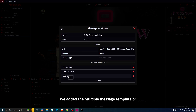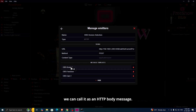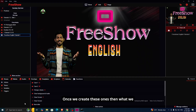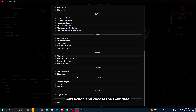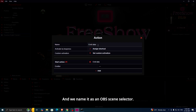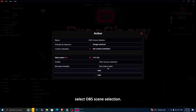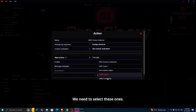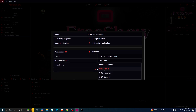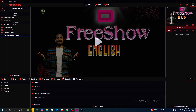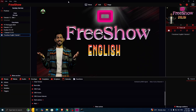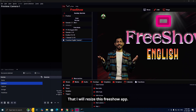We've added multiple message templates, which we can also call HTTP body messages. Once we create these, what we have to do next is click 'New Action' and choose 'Emit Data.' We name this action 'OBS Scene Selector,' and here we need to select 'OBS Scene Selection' — whichever scene we need to select. We select these ones. You can see this is the scene selection working.